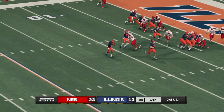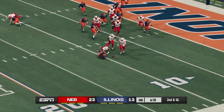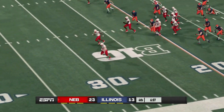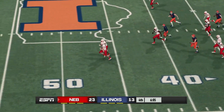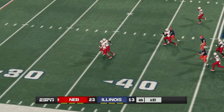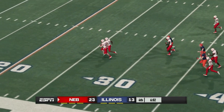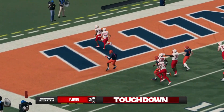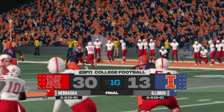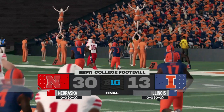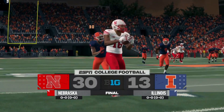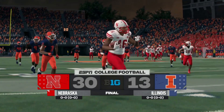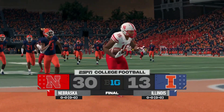Ten-point game. Second down and goal, about four minutes to play. Illinois trying to score — instead it's a fumble, and it's the Nebraska defense making a huge play. It's a scoop and score, taking it all the way for the touchdown, and that really is going to put this game away. 30-13, the final score. Illinois was right there just a few yards away from making it a three-point game, but that turnover ended their hopes.